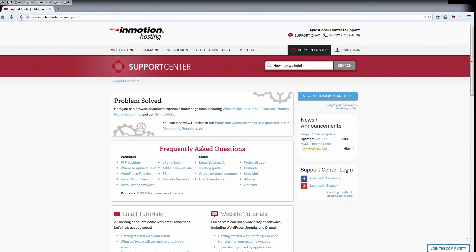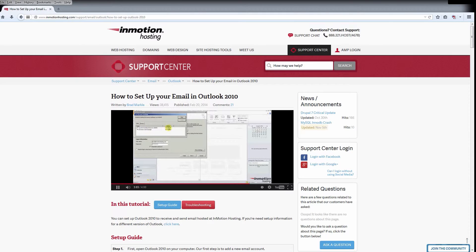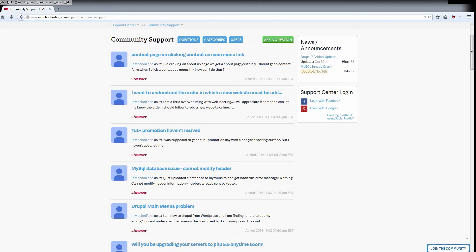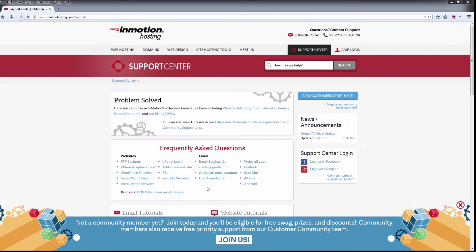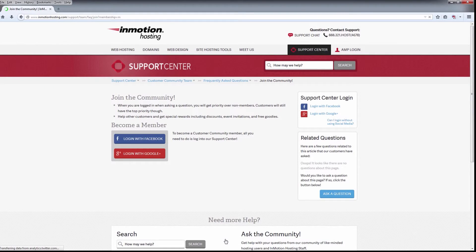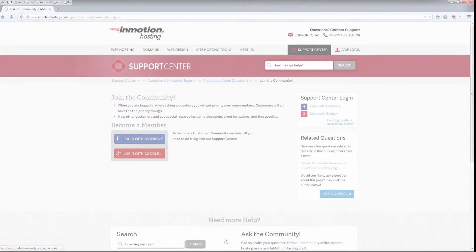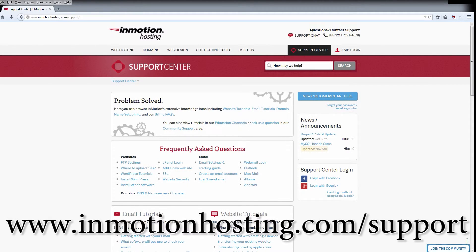Do you know the InMotion Hosting Support Center has thousands of articles, pictures, and video tutorials to help you out with your web hosting questions? It's something for everyone from beginners to experts. Join our community and sign up with your Facebook or Google Plus for free swag, prizes, and discounts. Visit our support center at InMotionHosting.com/support.